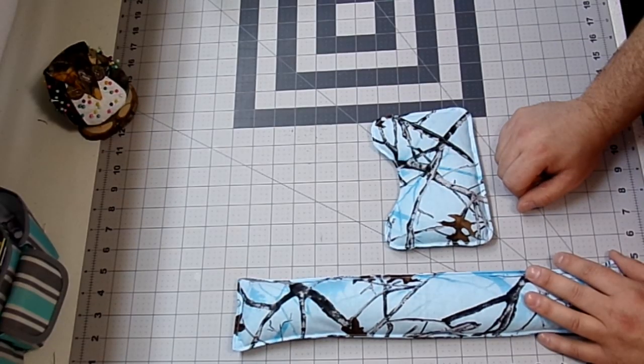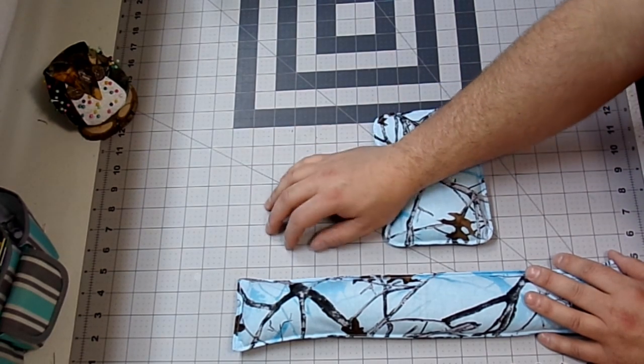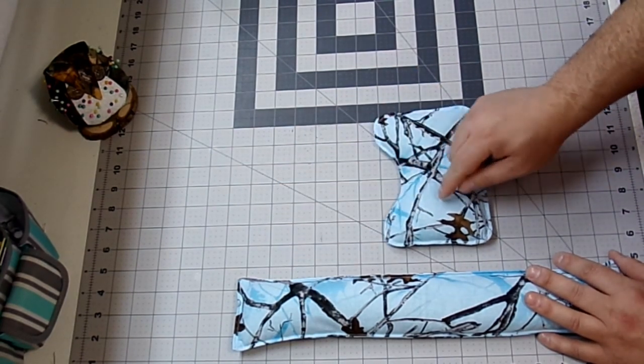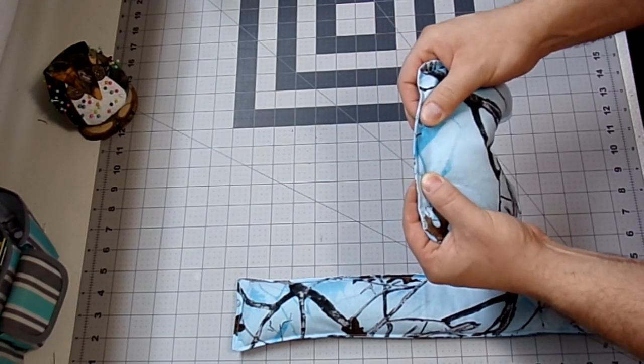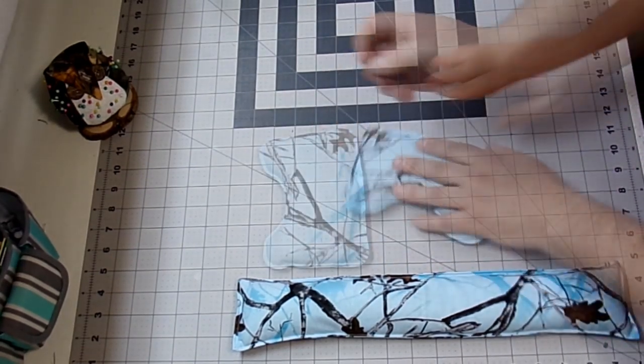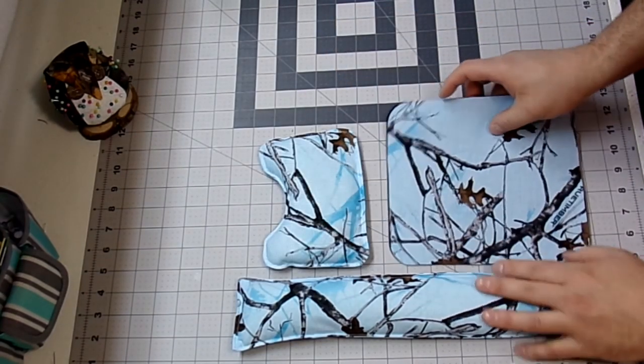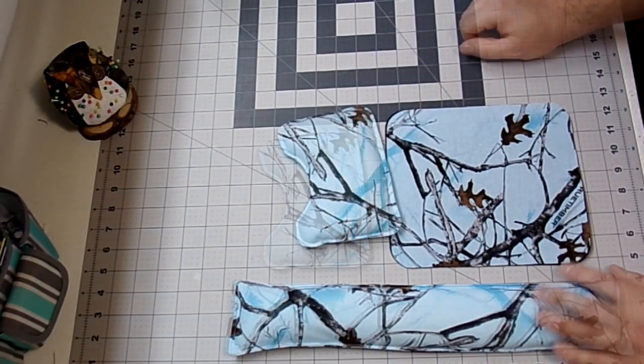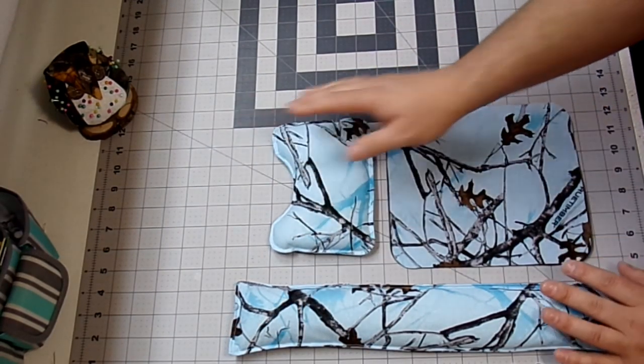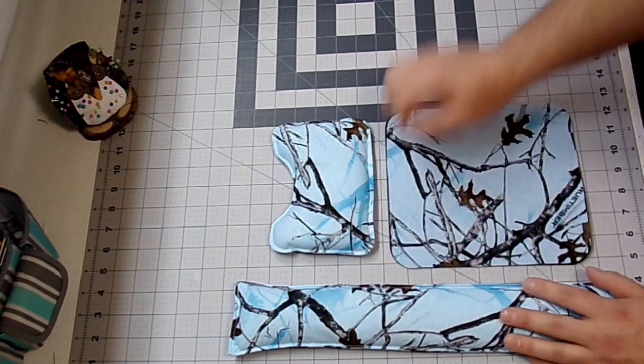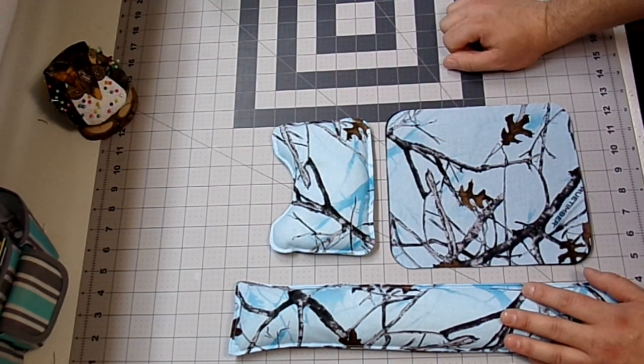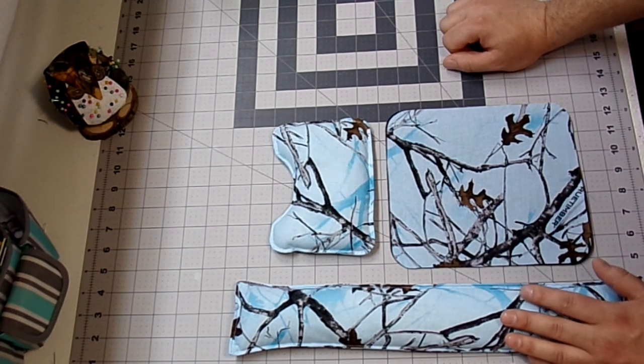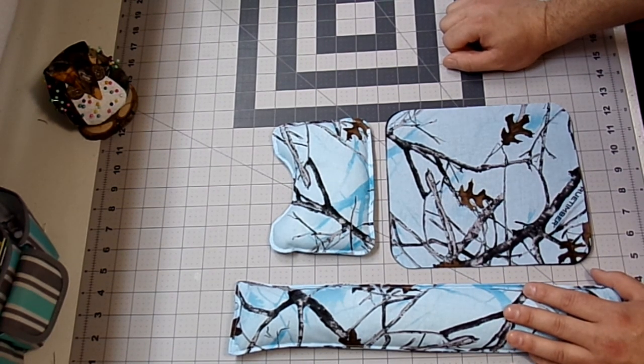Now, just that fast, our wrist rests are ready. Now, I probably could have put about a quarter cup more rice in this one, but you really want to make sure you have enough room up here at the top to get that closed. And I have the perfect matching set with my new mouse pad and my wrist rests. Now, this is the perfect gift for gamers. They spend a lot of time using the mouse and the keyboard, any office worker, or just anybody that spends a lot of time at your computer. And that's just about all of us these days. I hope you give this project a try.